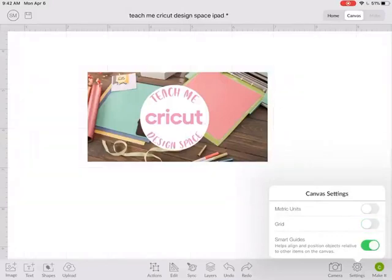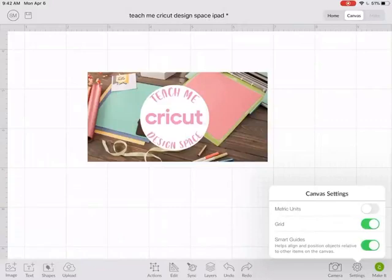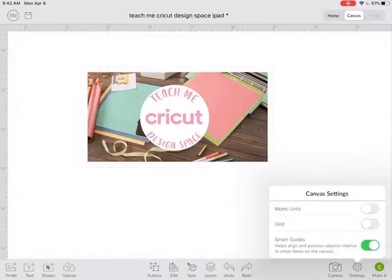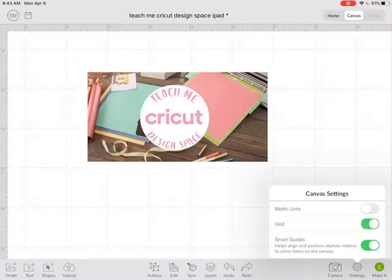The other thing is there's a grid setting in here. You can totally turn off that grid if you don't want to see those grid lines behind your design. I like having them because it gives me a good placement and arrangement and size estimate when I'm designing things. But if you don't want to see them you can just turn them off.